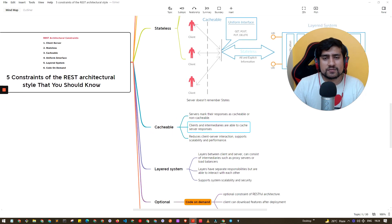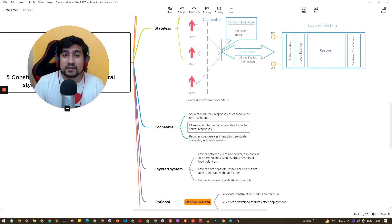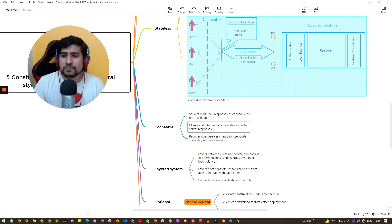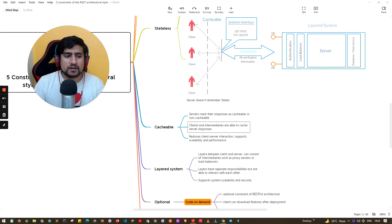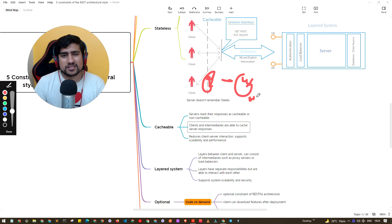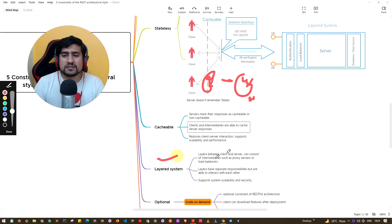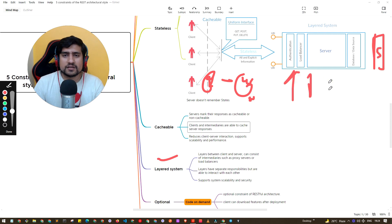It basically tells you don't ask me again and again, this is the response, client please keep it to yourself. This is actually the cacheable - client and intermediaries are able to cache the server response so they can basically store the information. Two plus two is four, please keep it to yourself with the duration of expiry.